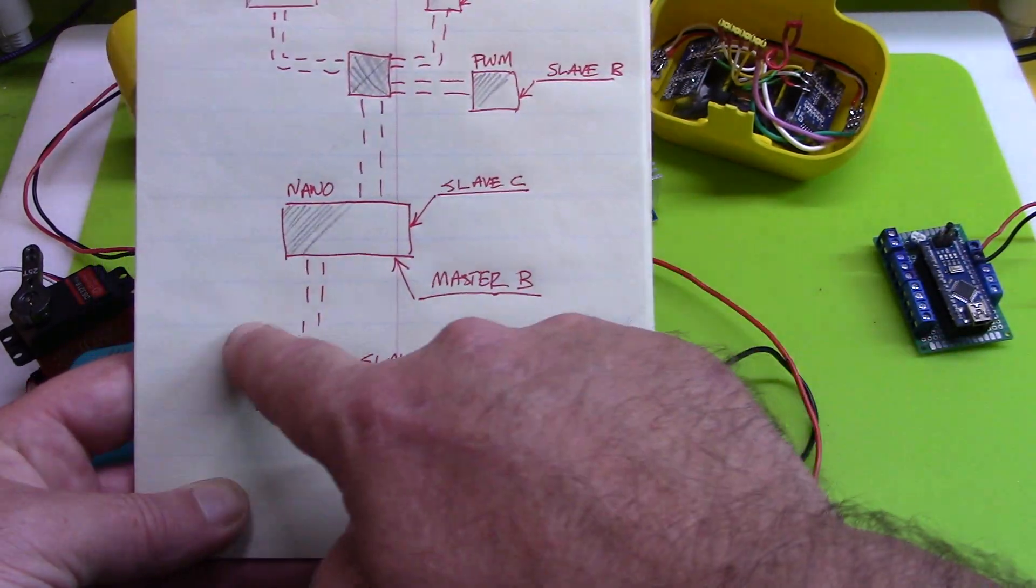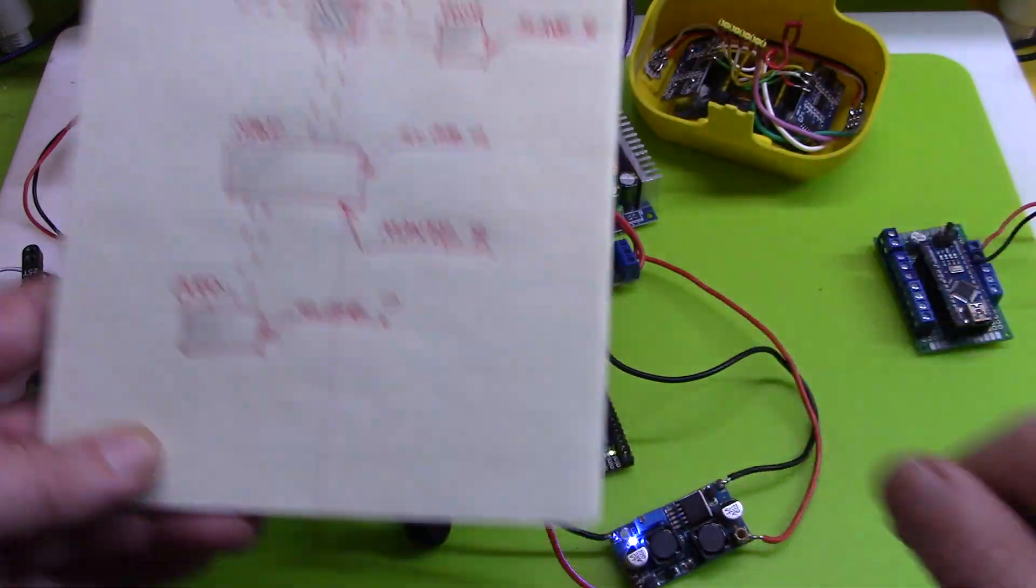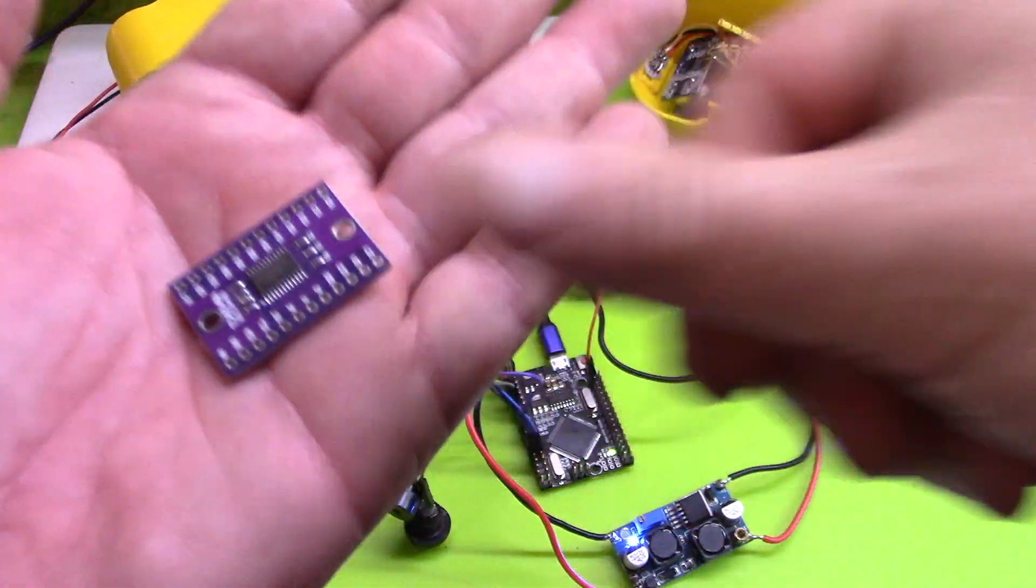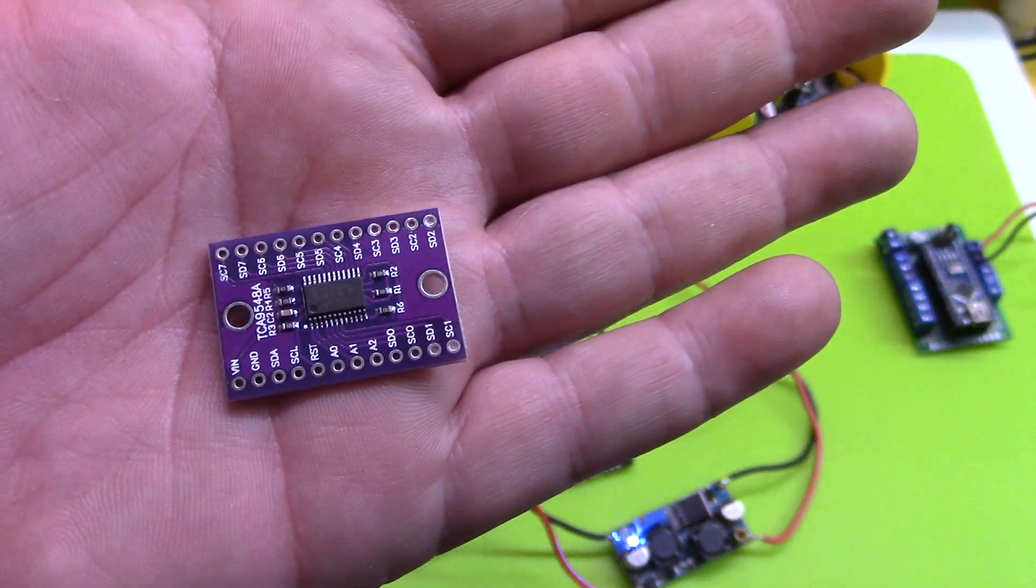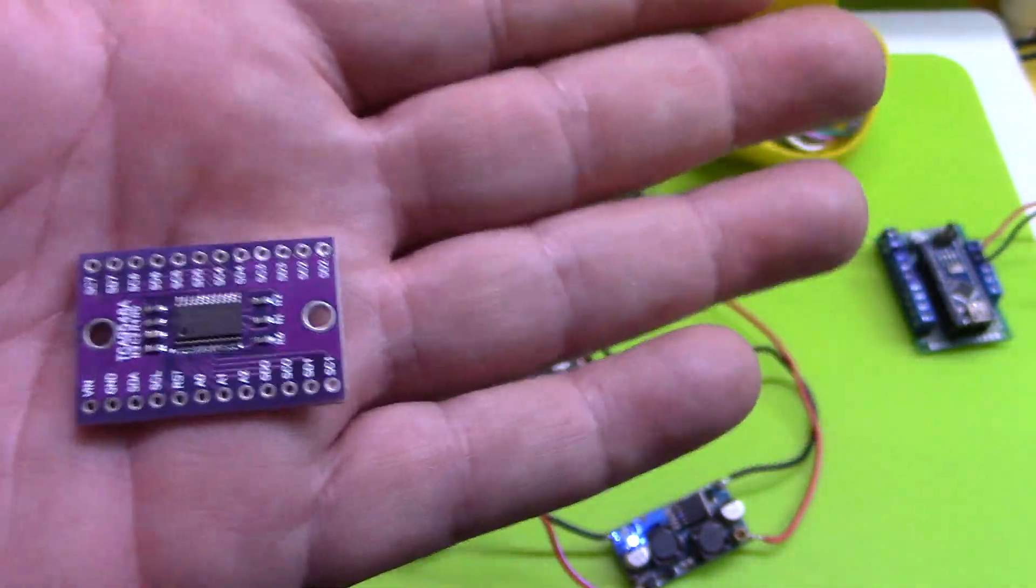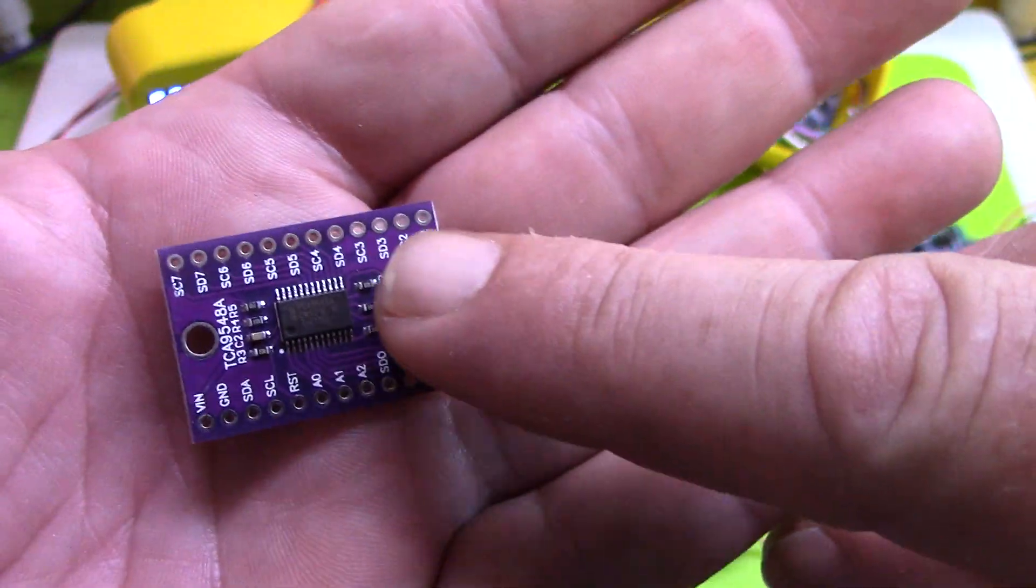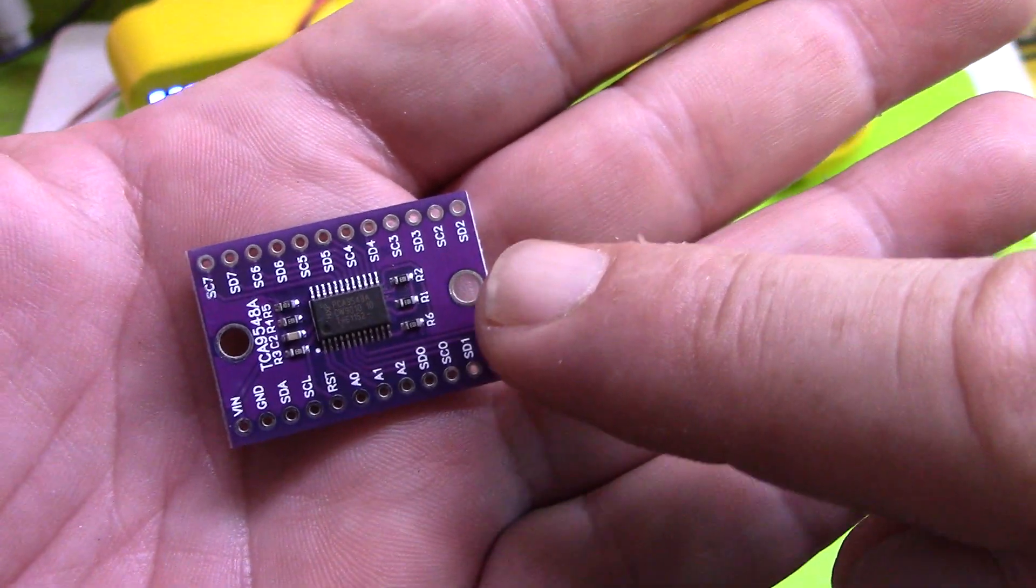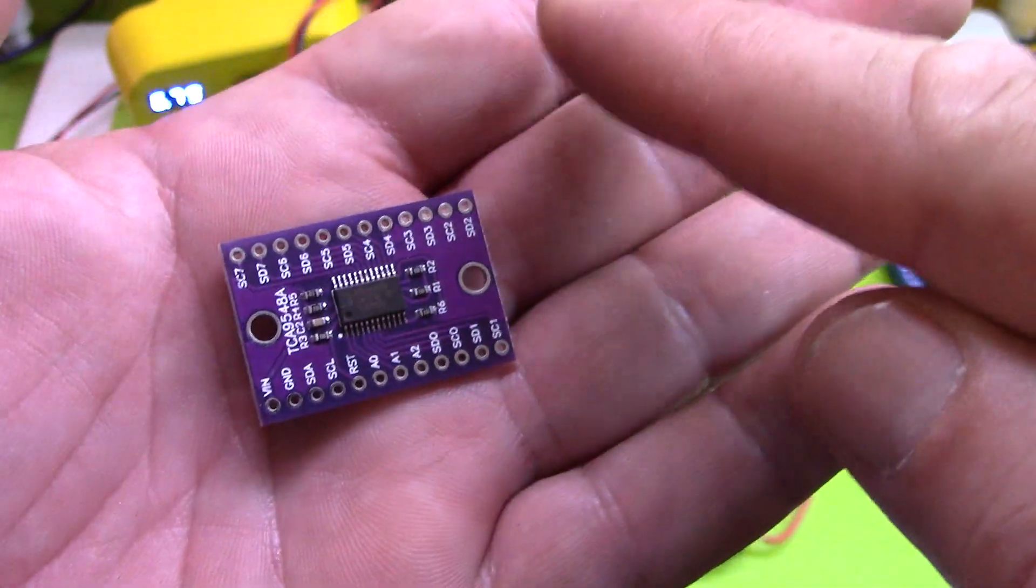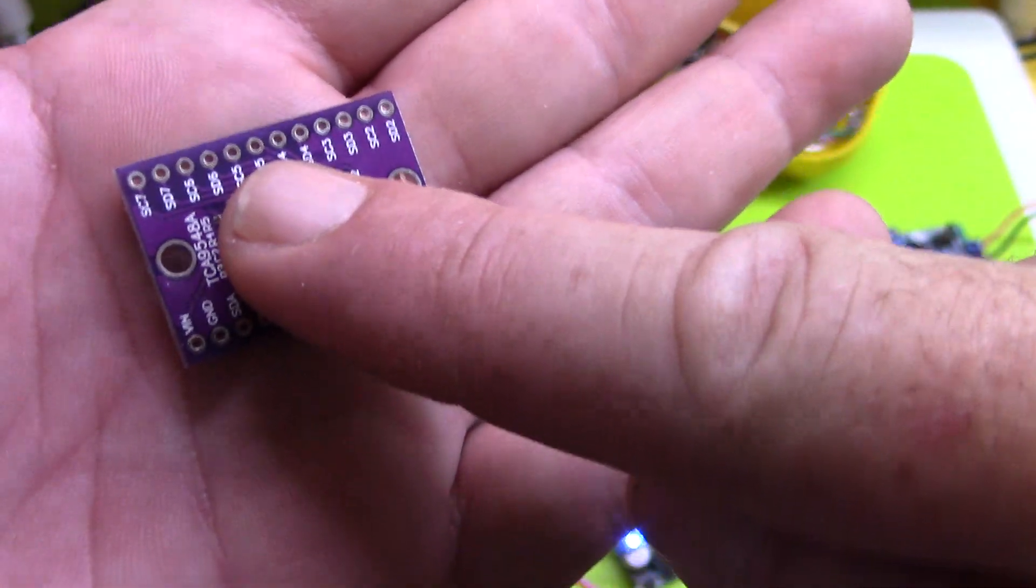So prior to learning that too, I had picked up this board. It's a TCA9548A, and it actually seemed like a really cool, interesting board. Because for those of you who don't know, check it out. I'll give you a brief synopsis though. Basically, you would connect your master to this one slave.